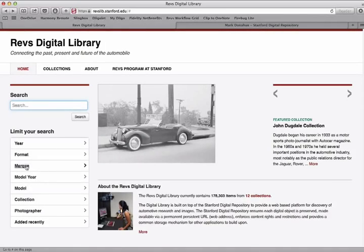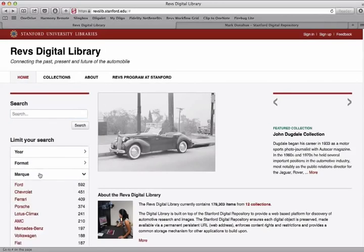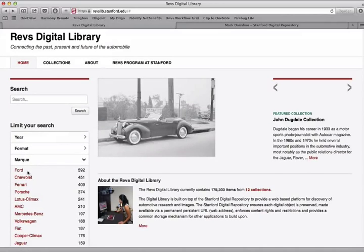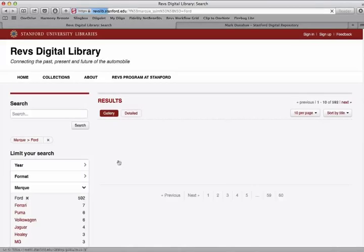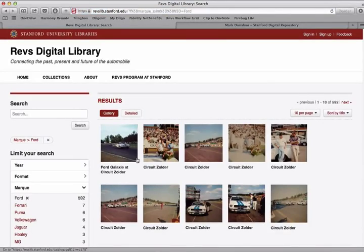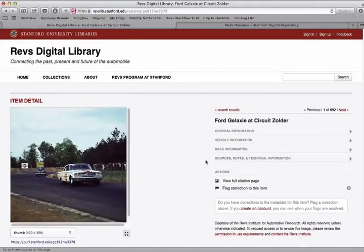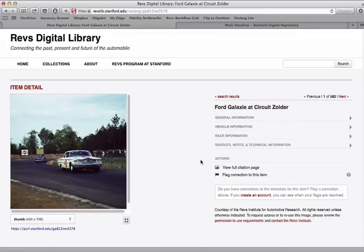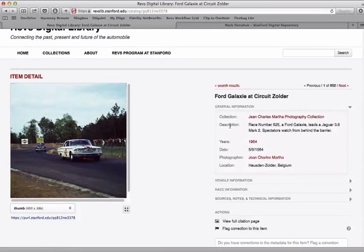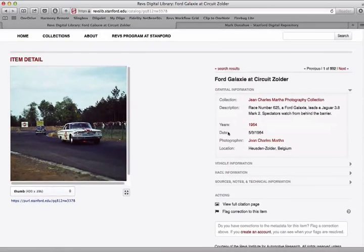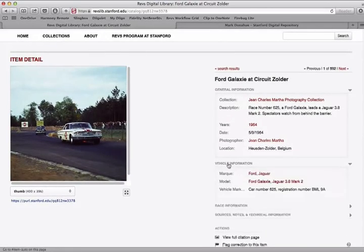For example, I can search all the images that are associated with Ford by clicking on that link and finding a result set. Choosing one of the images will take me to the detail page where I can see all the specific metadata for this image.